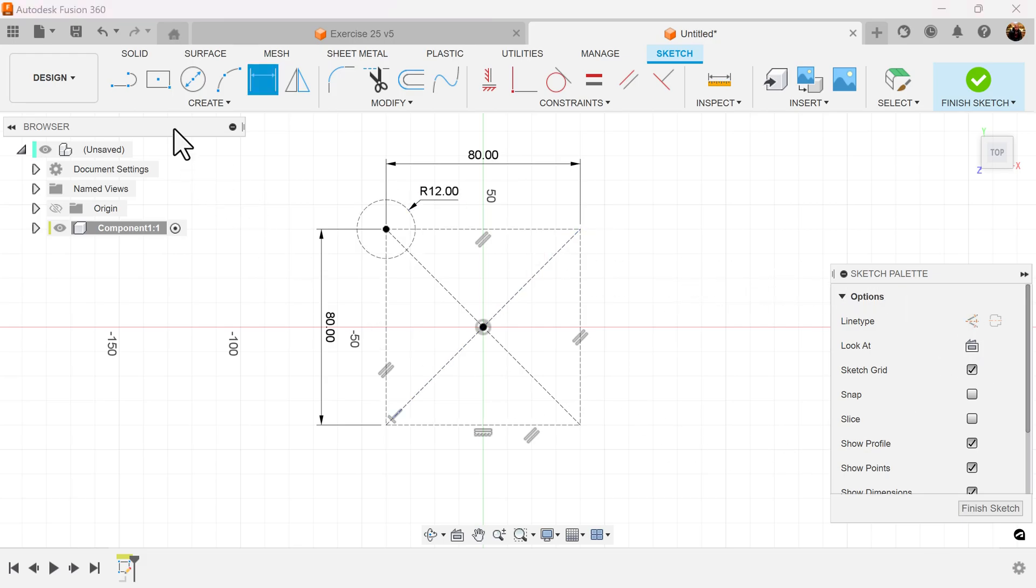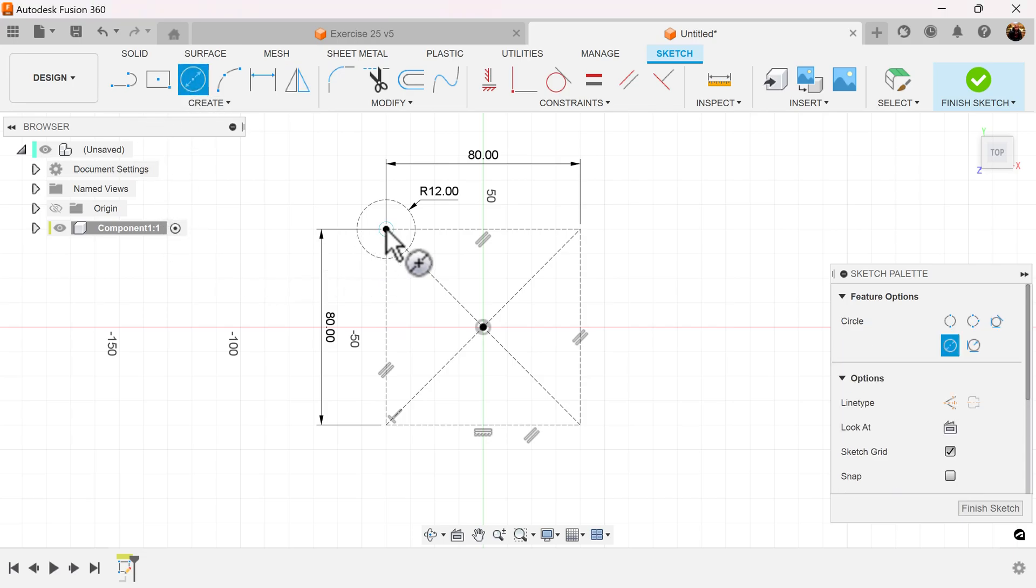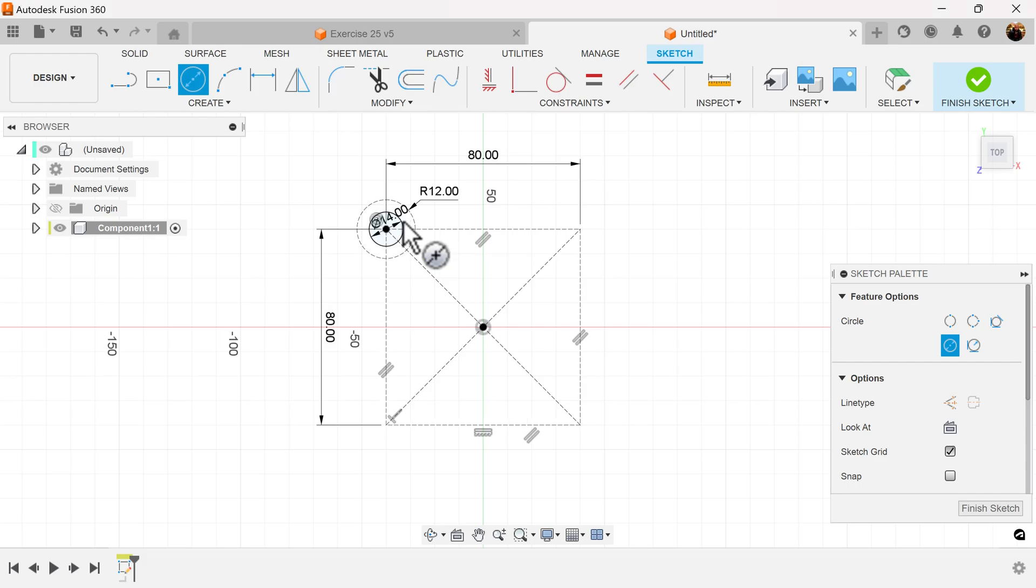We'll turn off construction. Once again, select the center diameter circle. Create another circle and give it a diameter of 14.